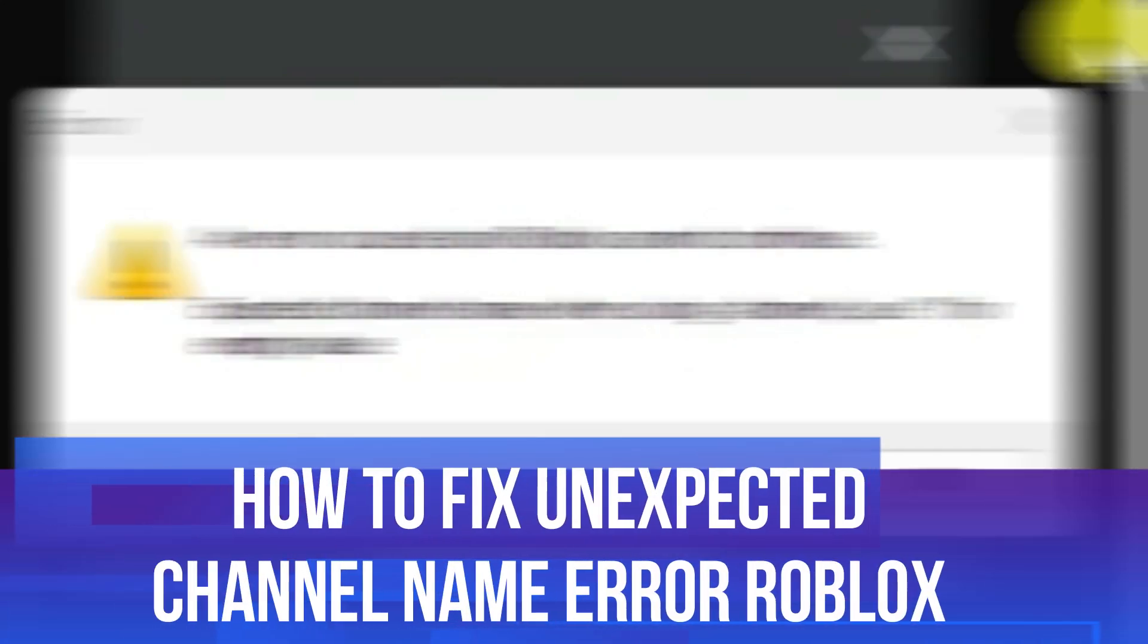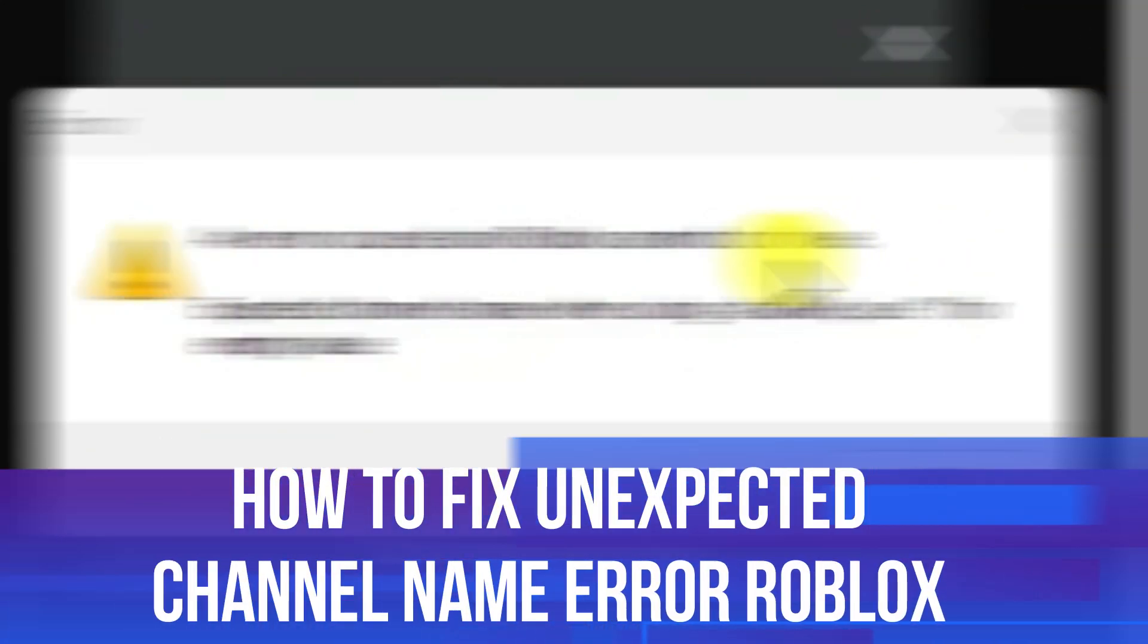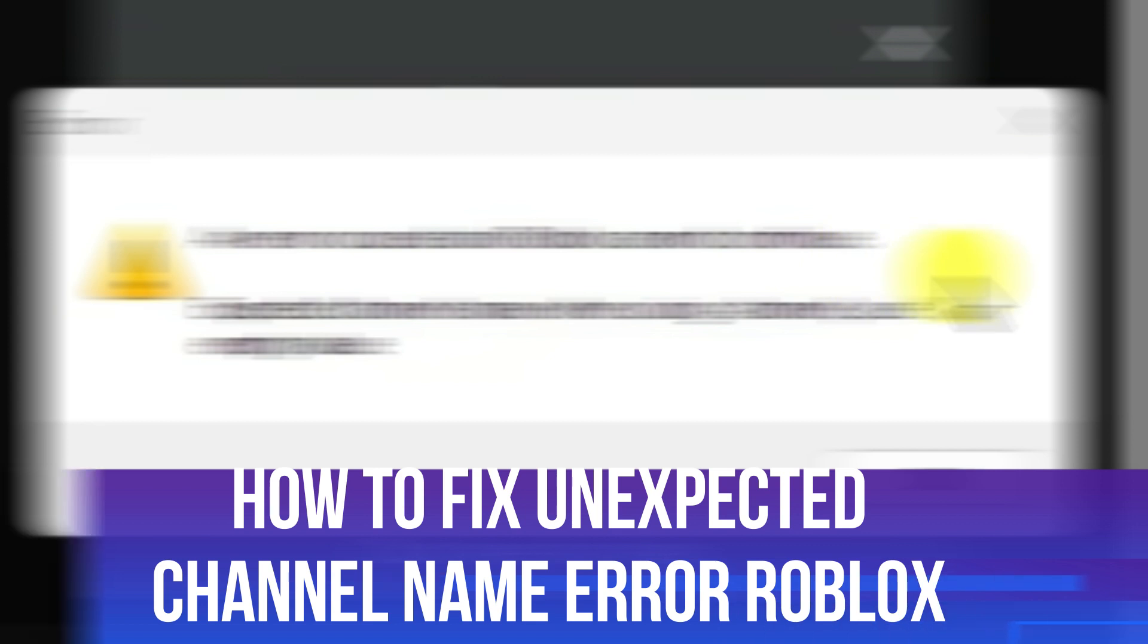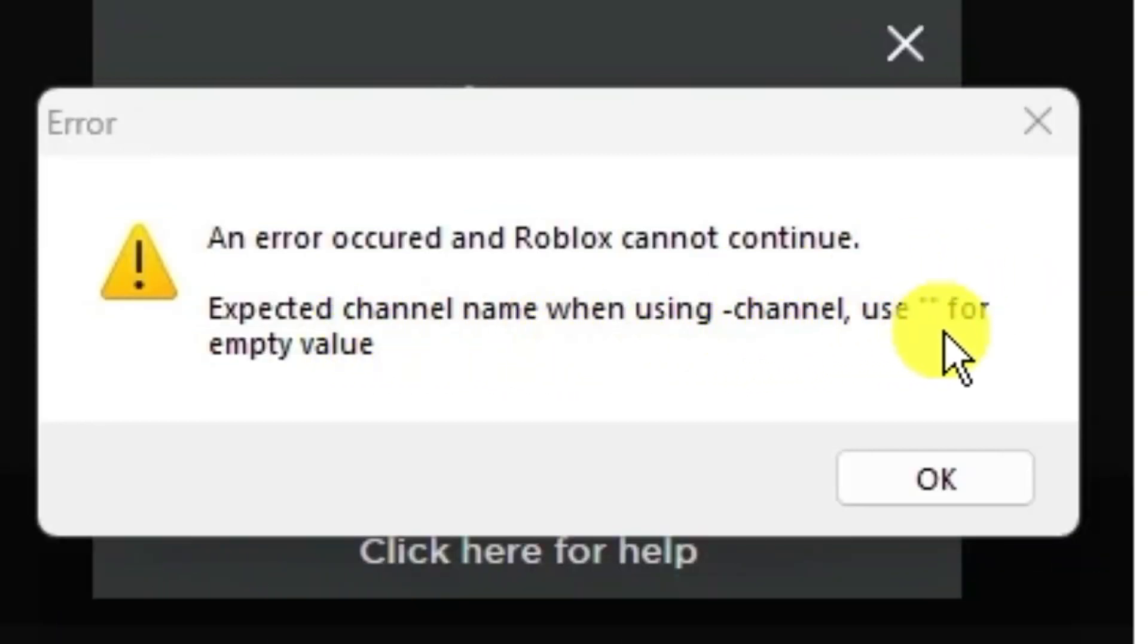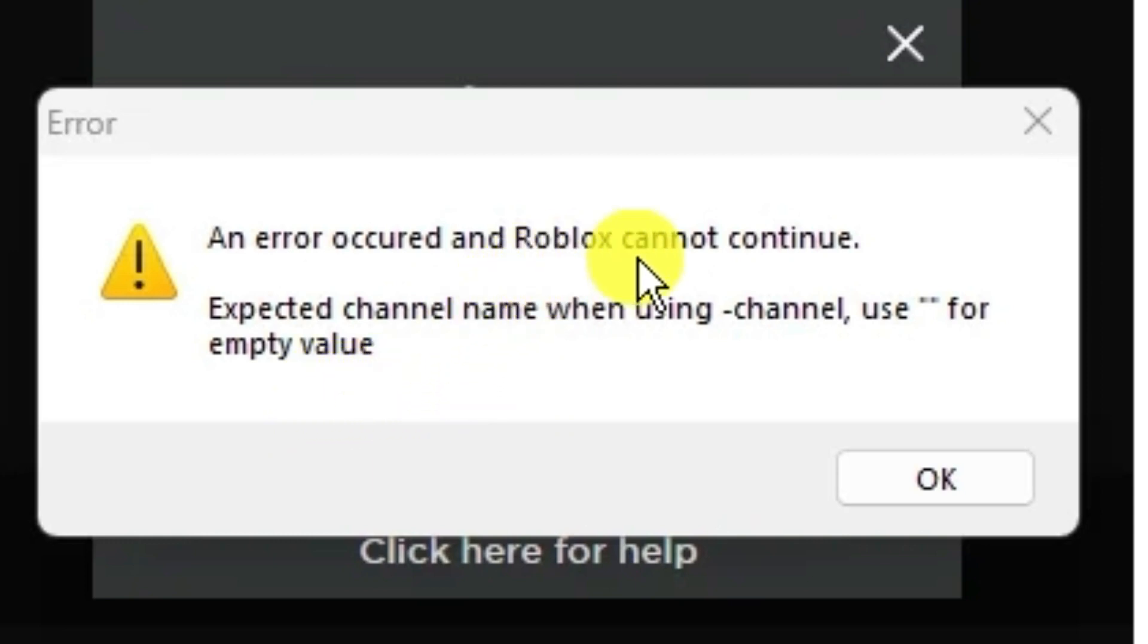In this video I will show you how to fix an error message that says 'an error occurred and Roblox cannot continue' with an expected channel name when using channel use star for empty value. If you're getting this error message, follow along for a few methods to fix this problem. With that being said, let's jump straight into it.